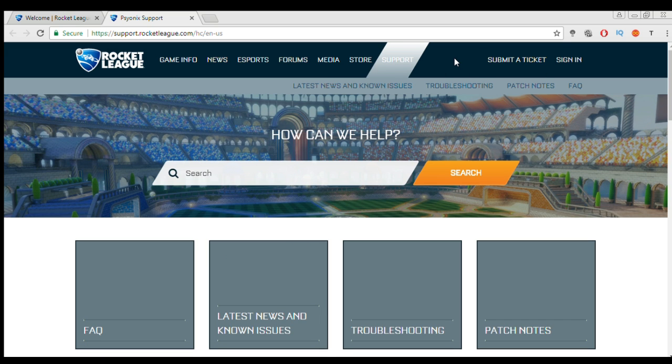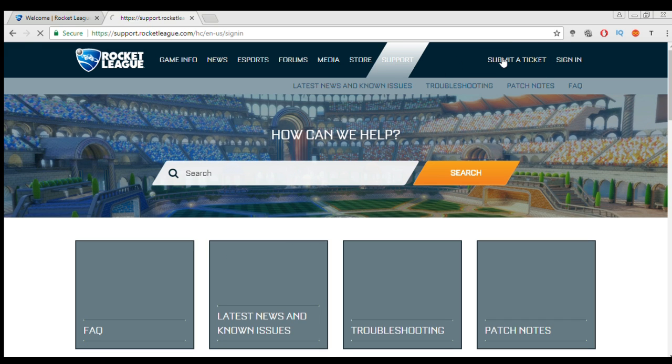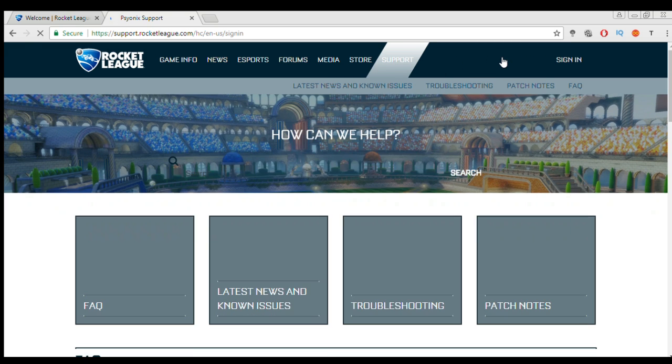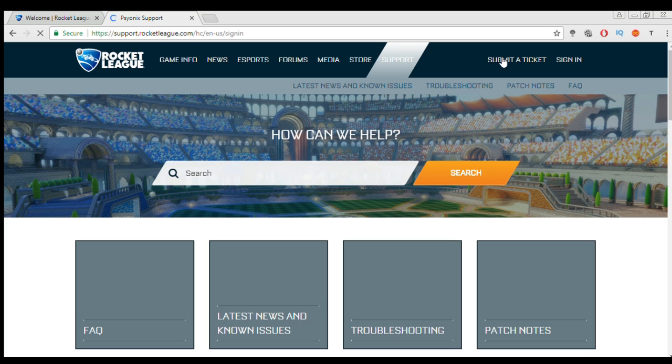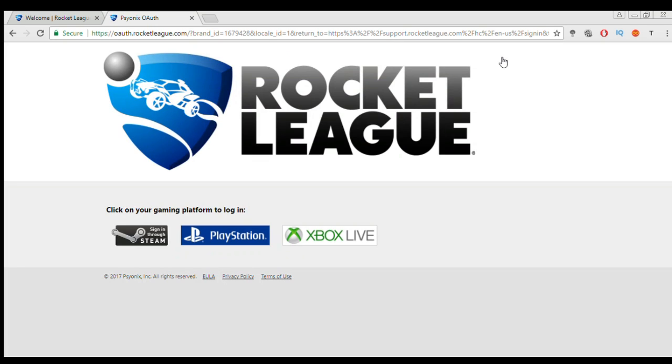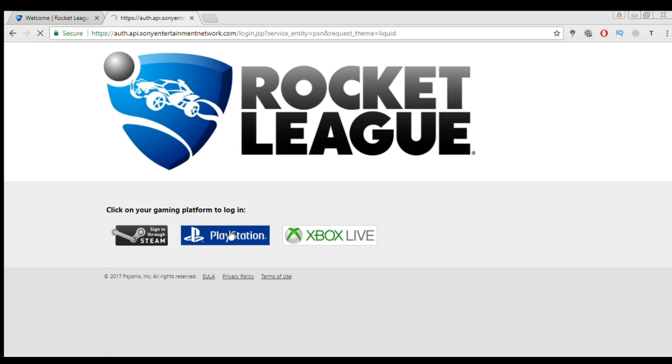So now when you're on this support page you want to click on submit a ticket. And then next you want to select what platform you're on. So me, I'm on PlayStation so I would select that.